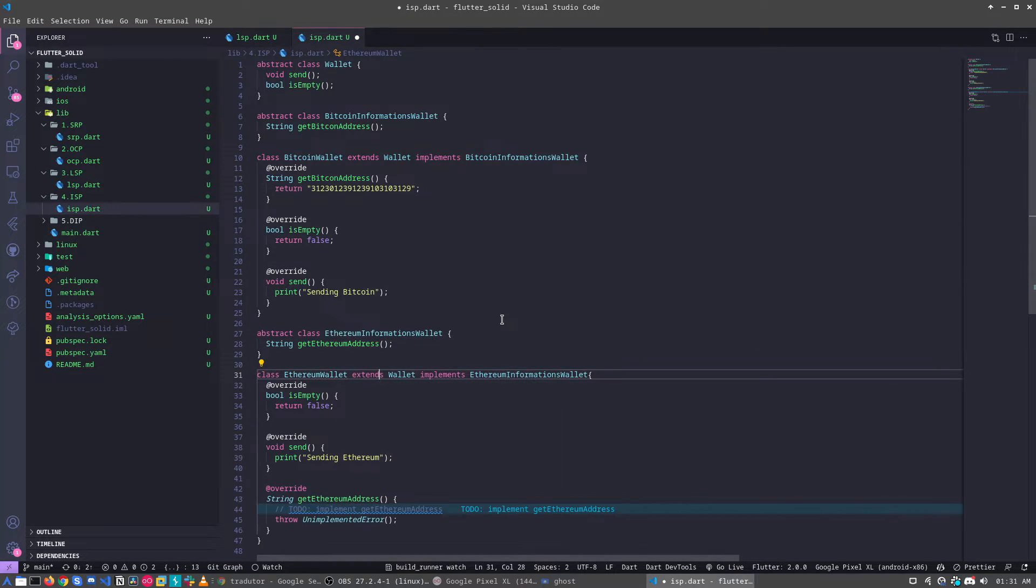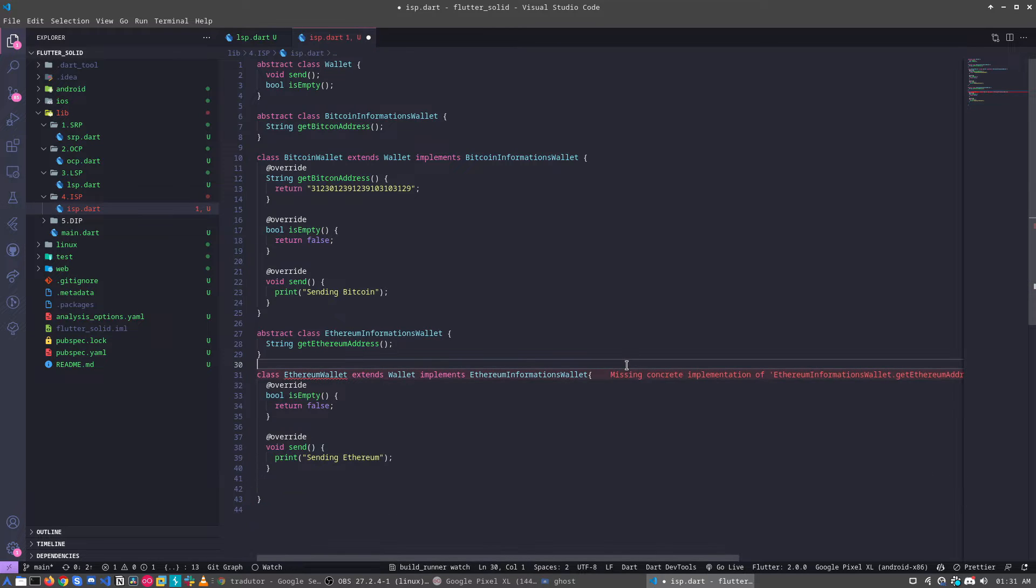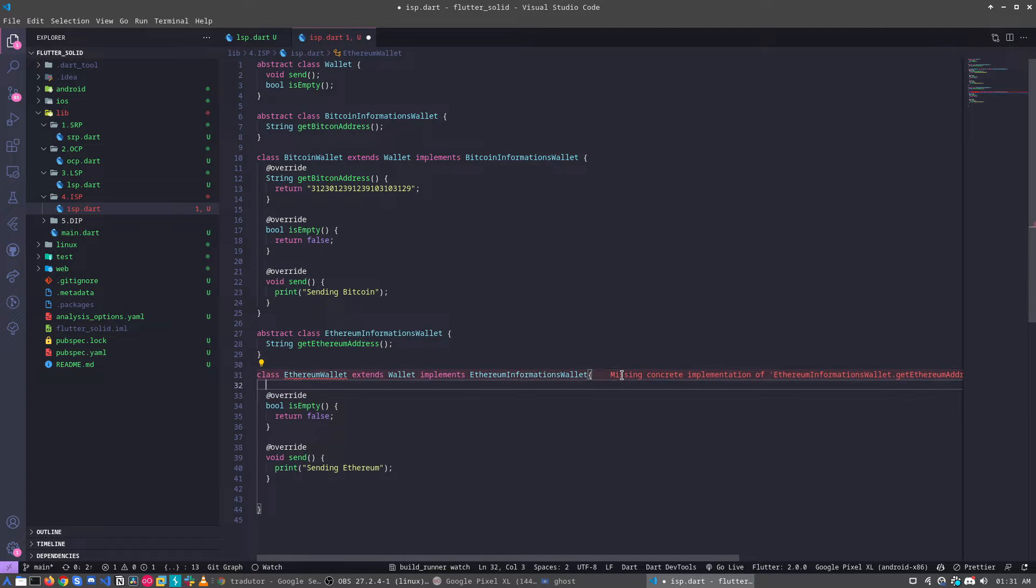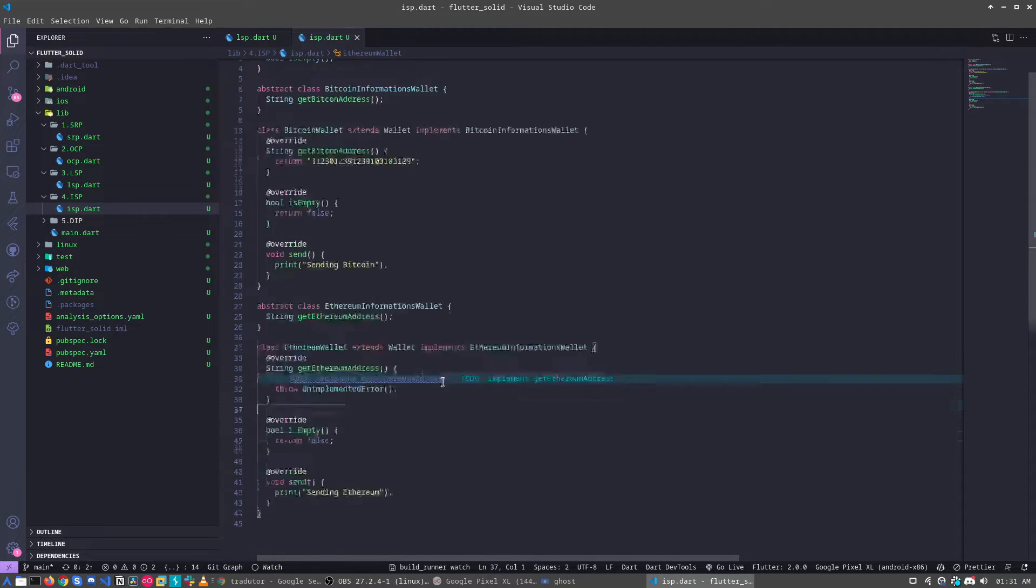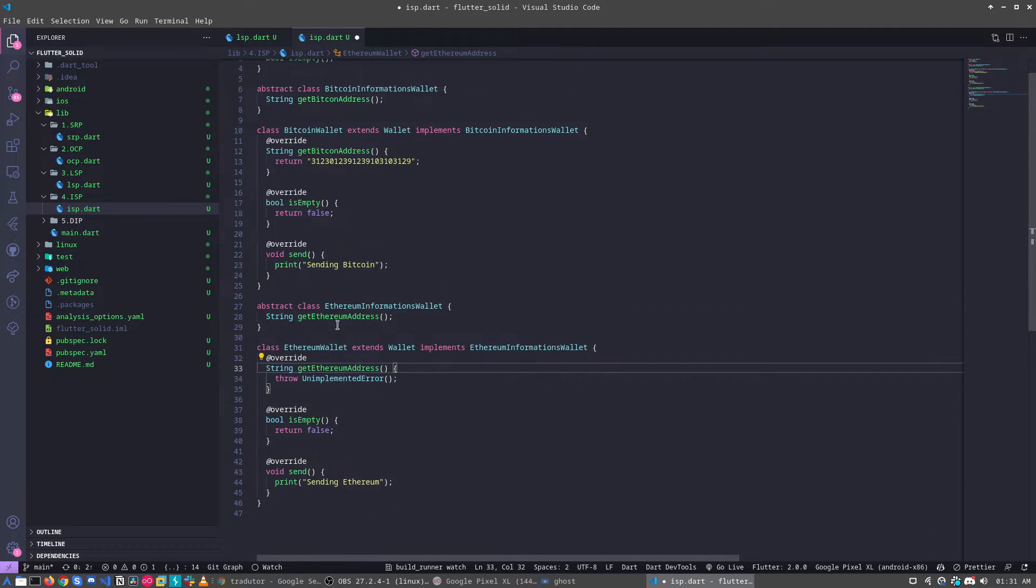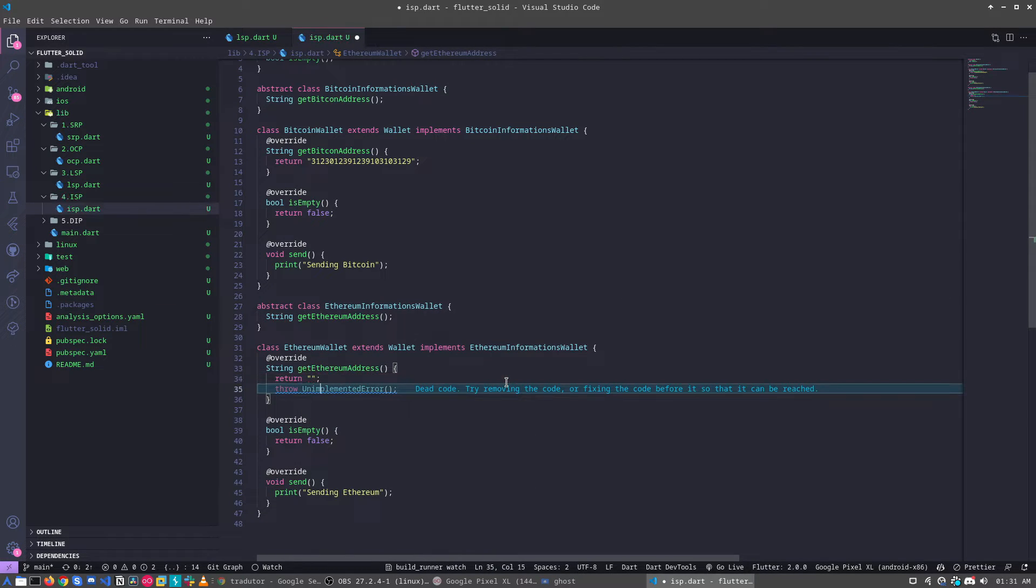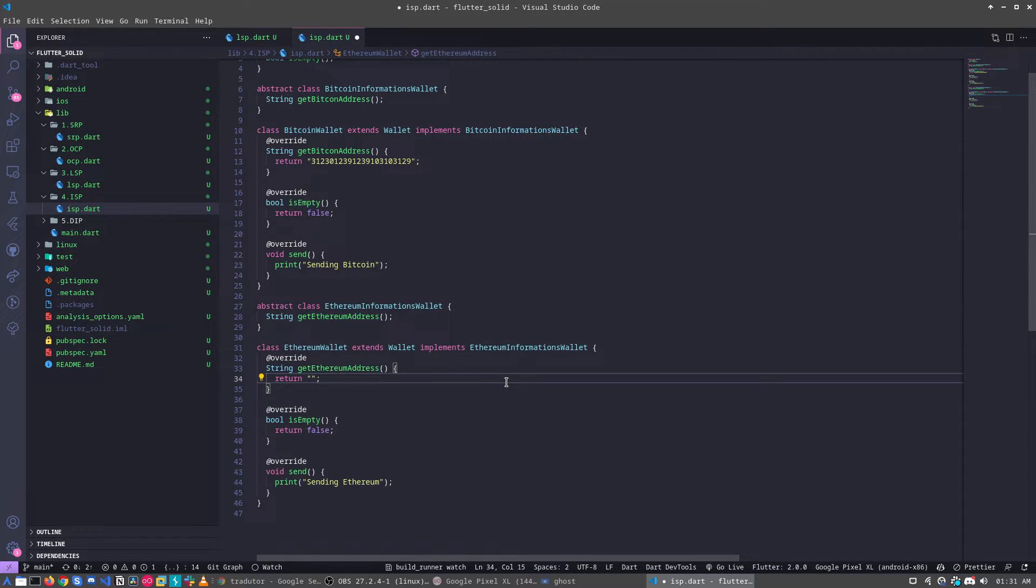And now we have specializations for our classes. So if I can get the address, I can get the address. Now I just return my address.